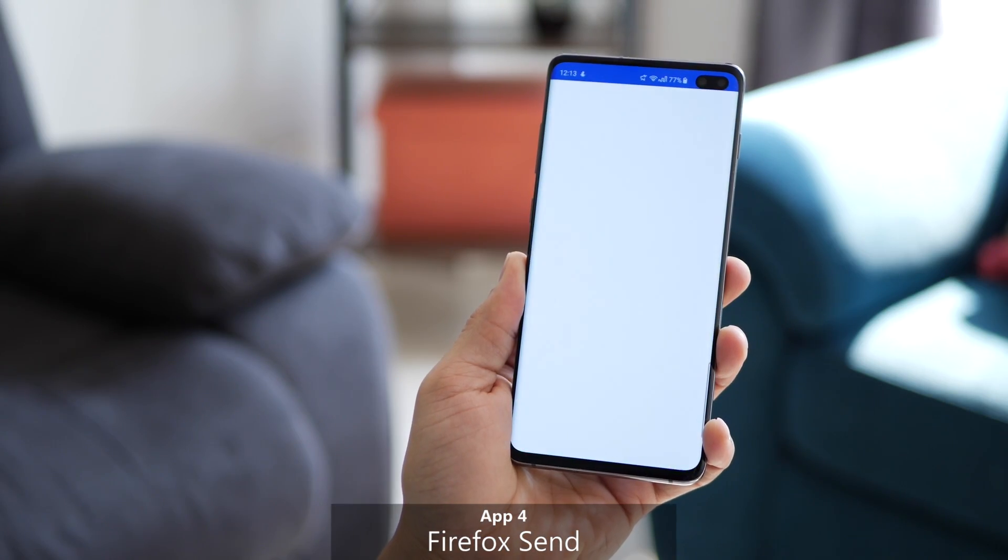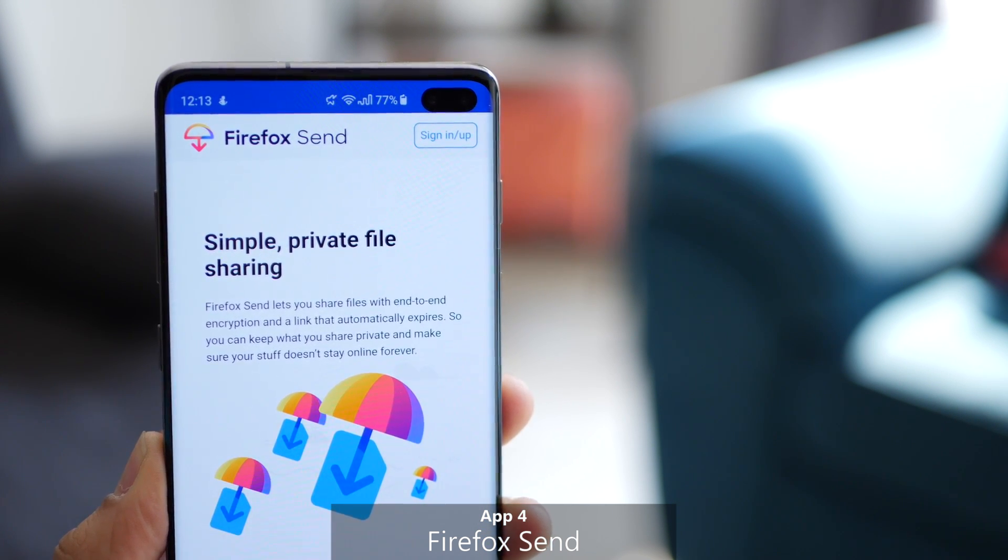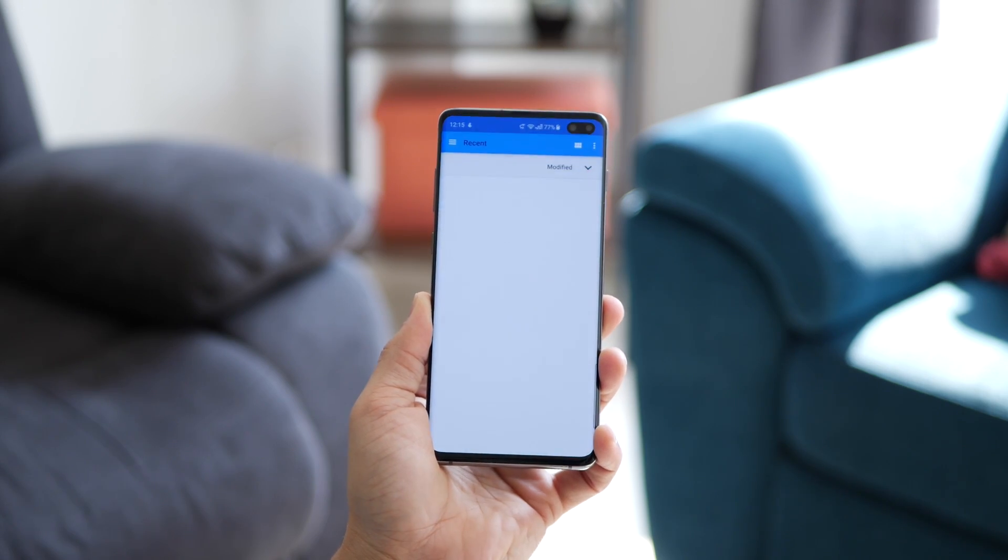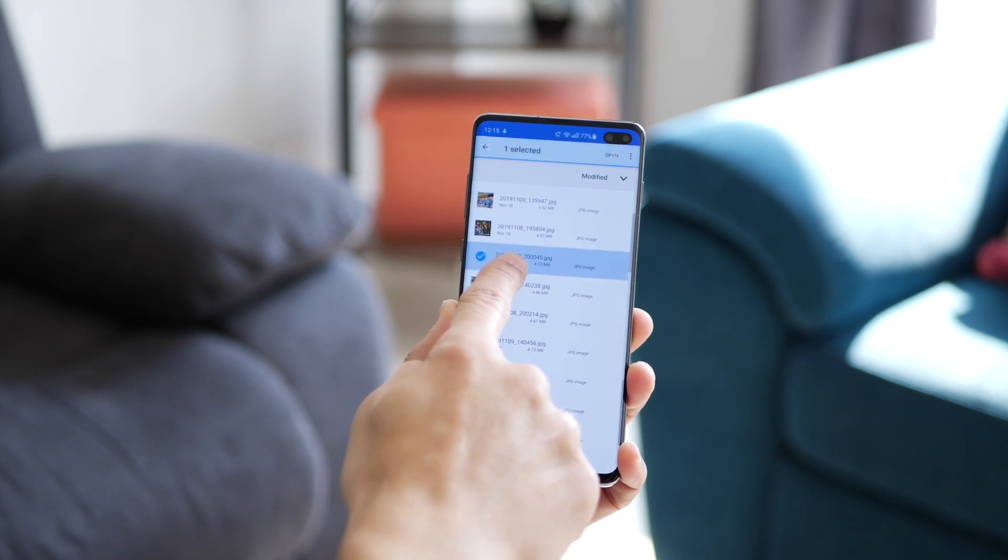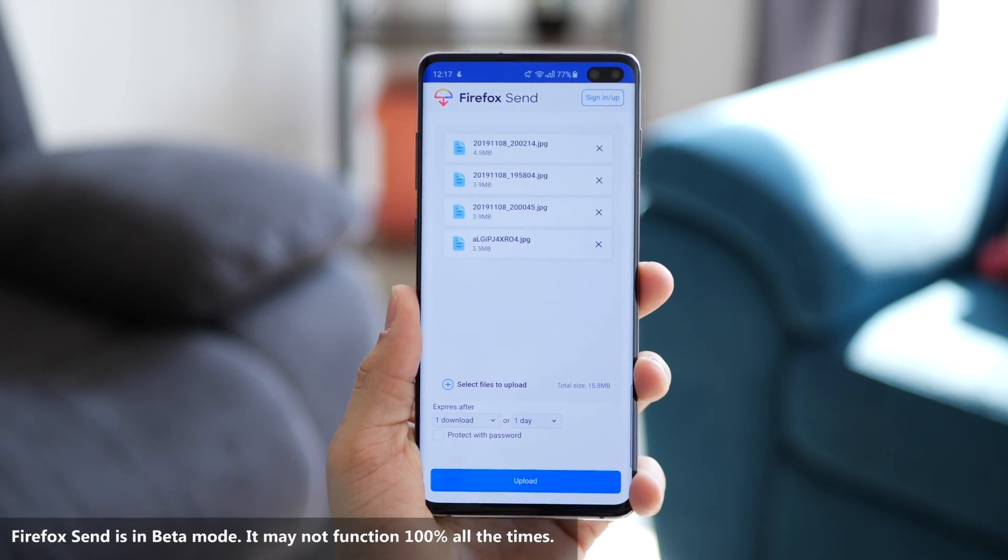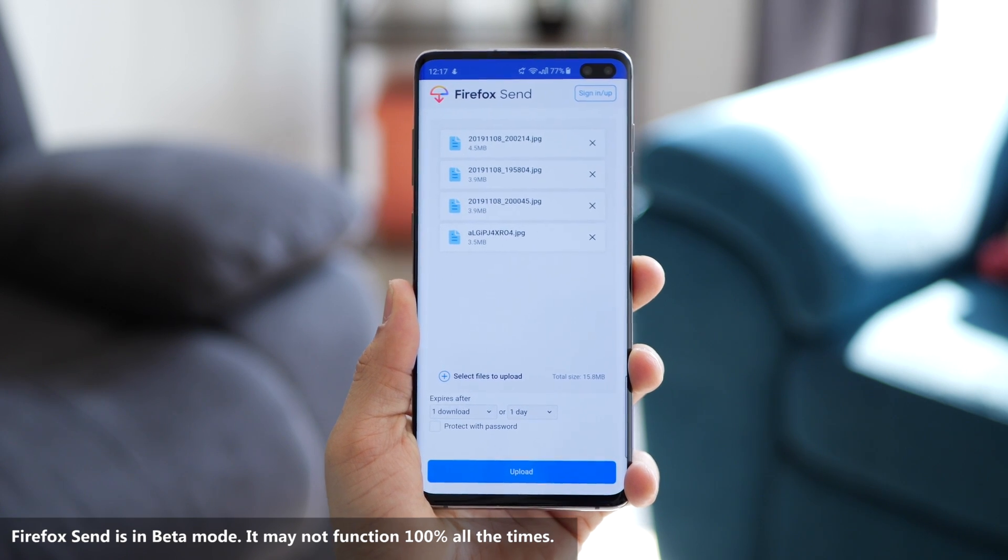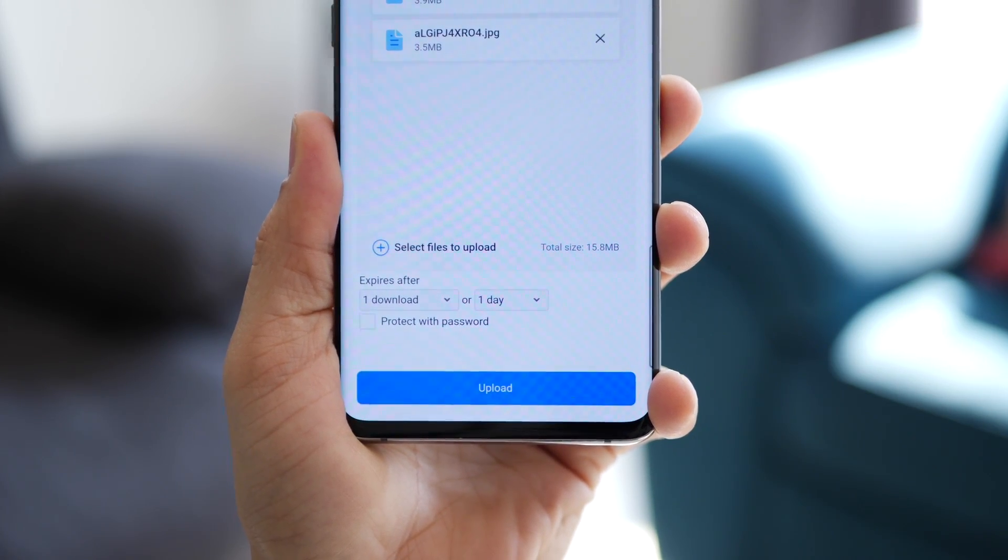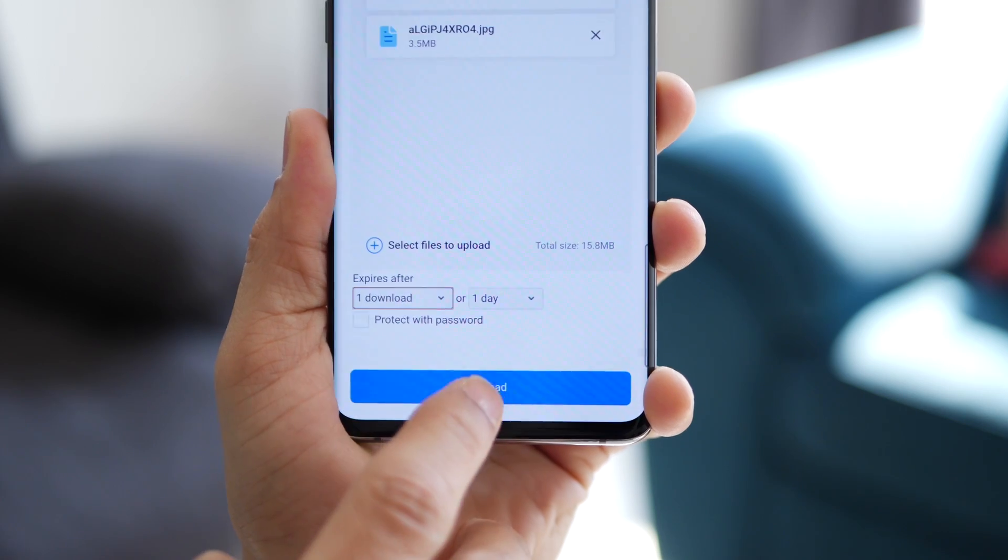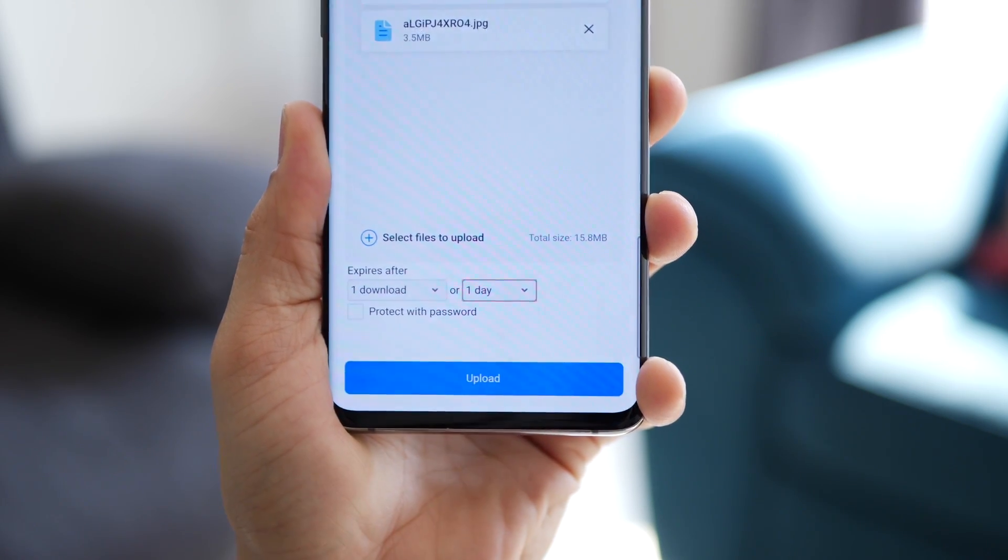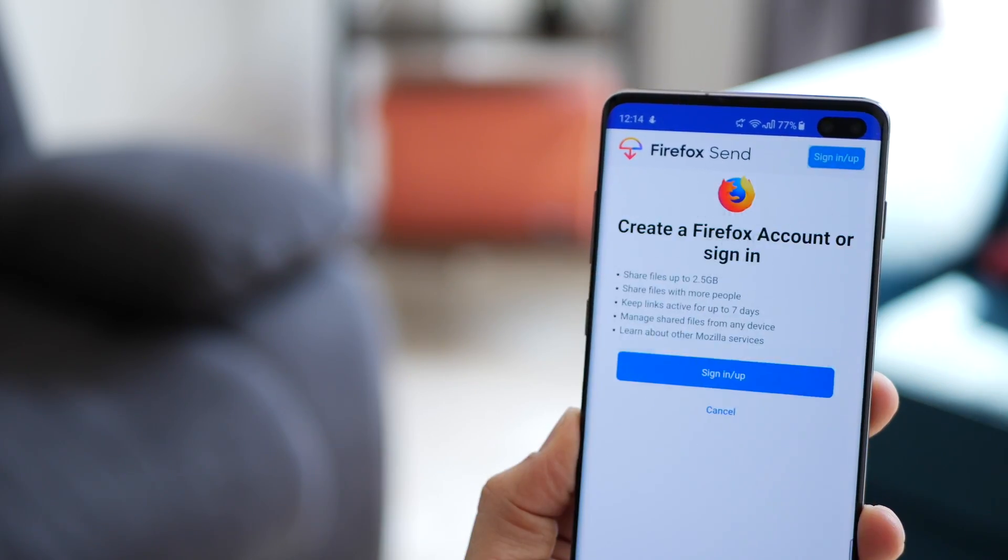Next is Firefox Send. And it's a pretty simple app. If you've got a bunch of files that you want to send to someone, you just have to select them. So you add it to a list and then you hit upload. That's it. You can set how many times those files can be downloaded. Or you can set an expiration date, one day or two days or seven days, and so on. And you can encrypt it as well.